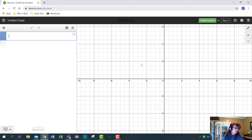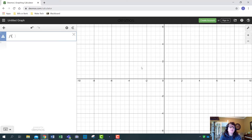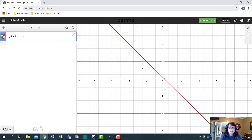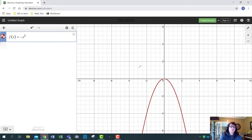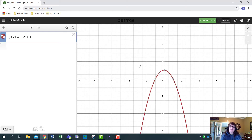The first one is f(x) = -x² + 1. You can type it in function notation or just use y equals. To square something, you hit the caret key which is Shift+6, then use the right arrow key to get out of the exponent spot, and then plus one.